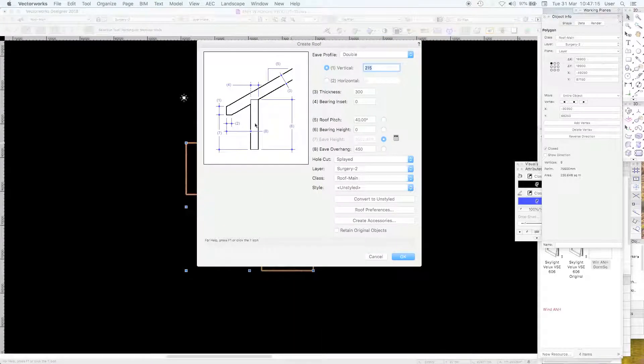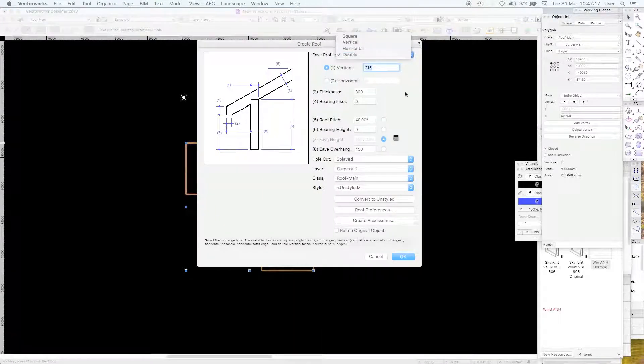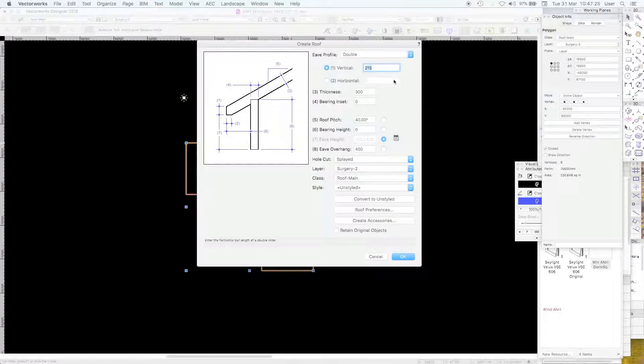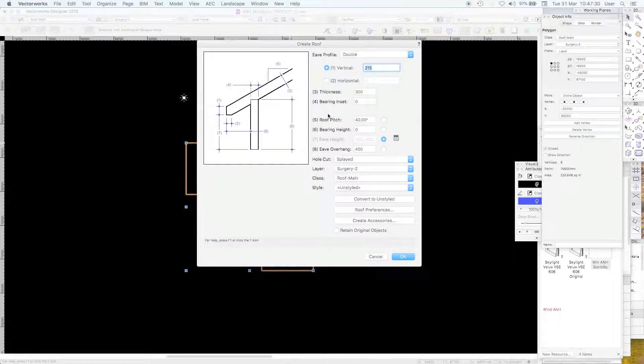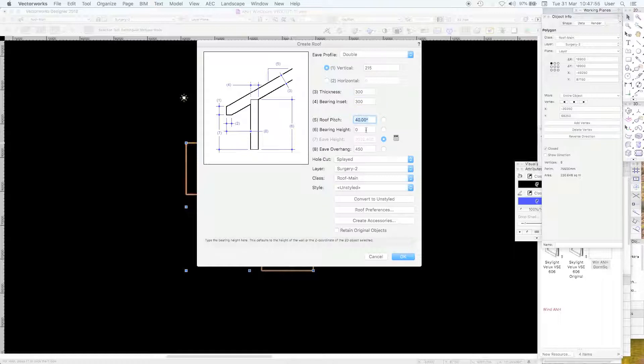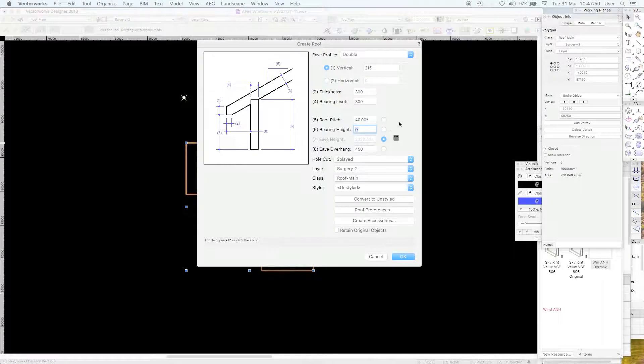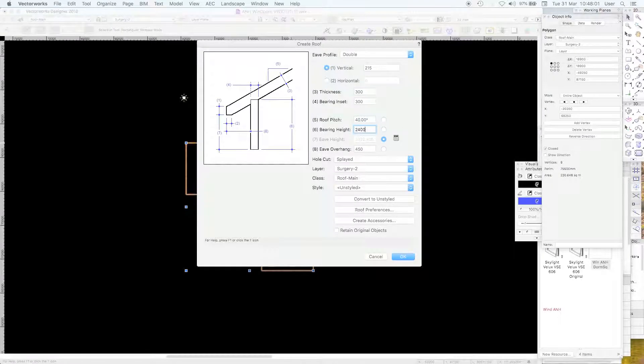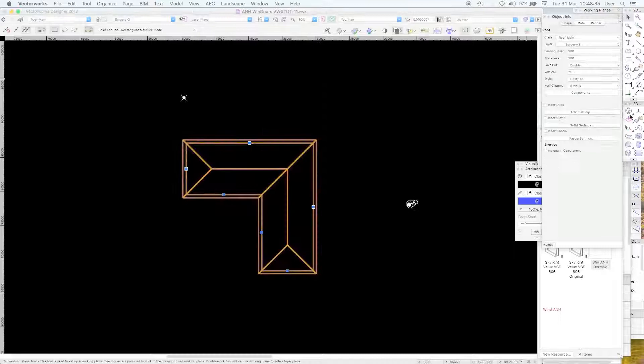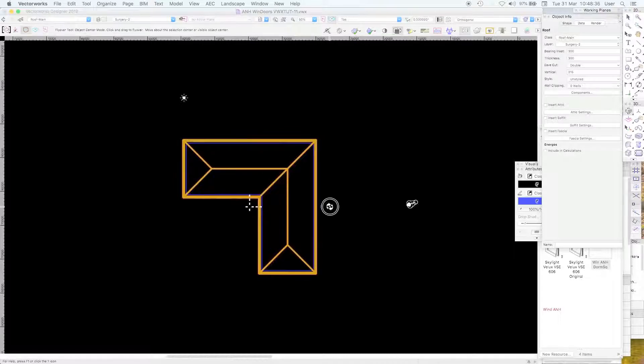The dialog box opens and shows you a range of parameters. The vertical fascia is 215. The roof thickness, nominally 300. The bearing inset, number 4. I'm going to assume that the wall below is also 300. The roof pitch is 40. The bearing height, in this case there isn't a wall there but let's notionally put in 2.4. The eave overhang is 450. If you make a hole in it it'll be splayed and there we have it.